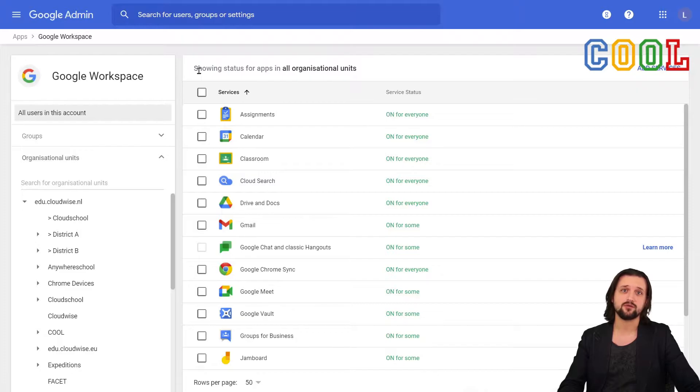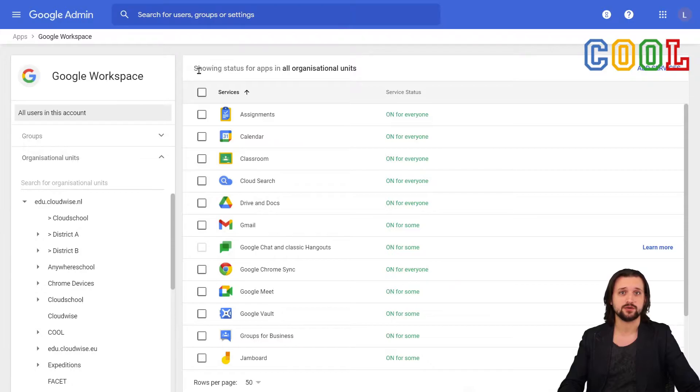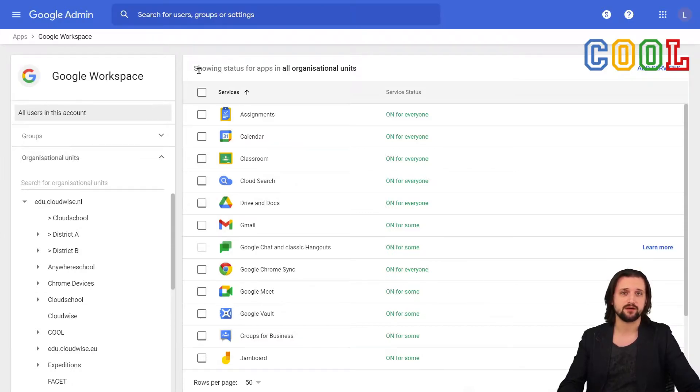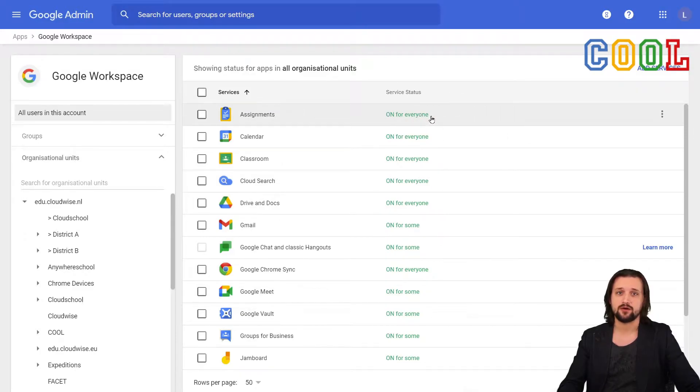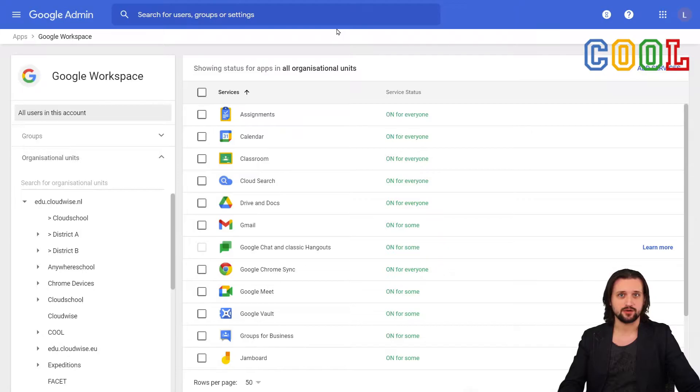In this overview, we see a list of all the available core apps that we could manage within the Google Admin Console. And the only thing really that we see here is whether or not they are currently on for everyone, on for some, or if they are currently disabled.